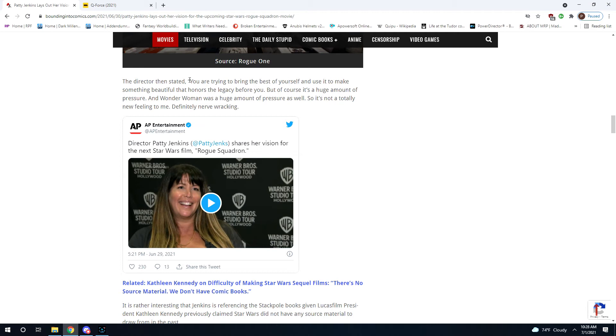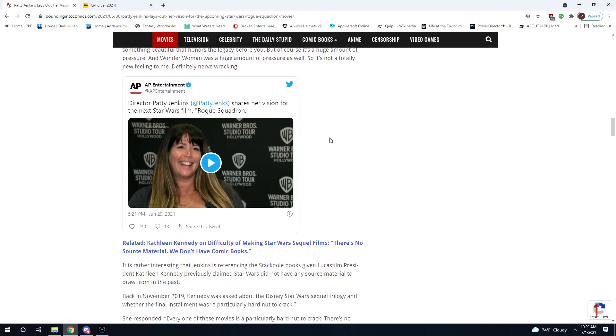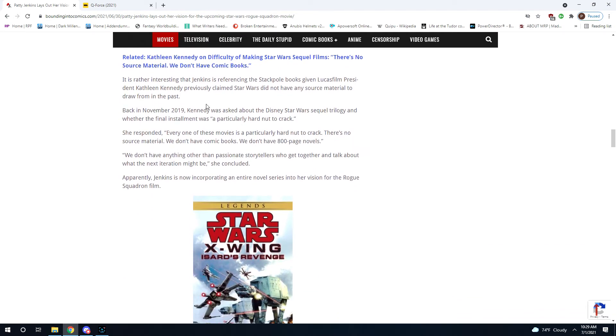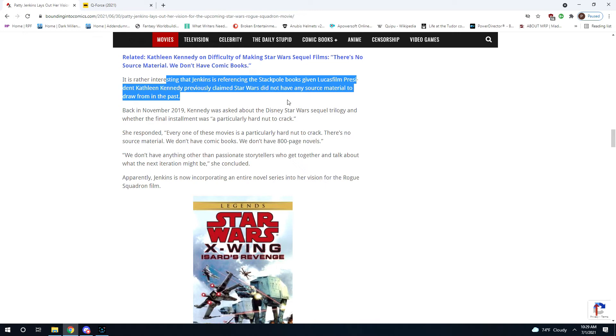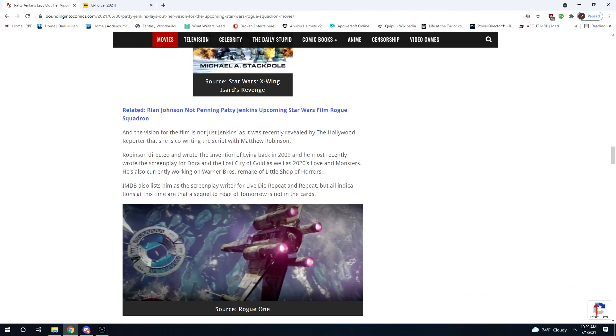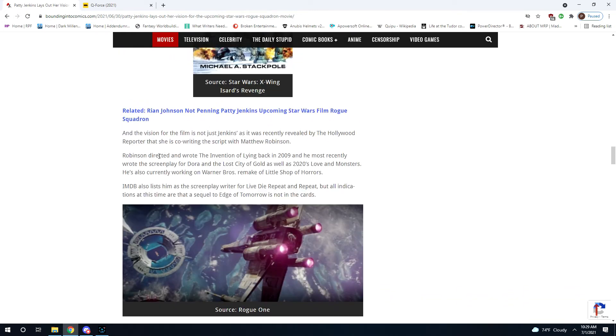"But, of course, a huge amount of pressure, and Wonder Woman was a huge amount of pressure as well. So it's not a totally new feeling." It's rather interesting that Jenkins referred to... Okay, this is just them clapping back at Disney. I don't care. Oh, here's the other reason for concern. So who's the screenwriters? Patty Jenkins.